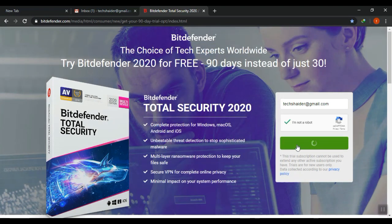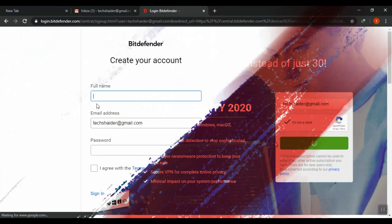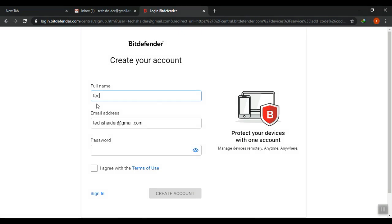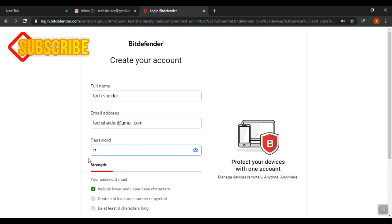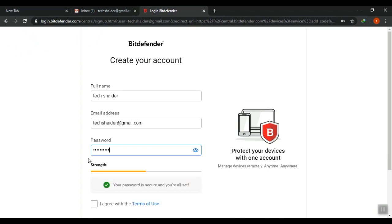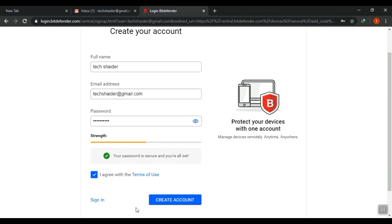Click the green button that says 'Get 90 days free.' A new page will open — on the full name box, type in your full name. Click on the password box and type in your password. Click the tiny box 'I agree with terms of use' and click 'Create Account.'